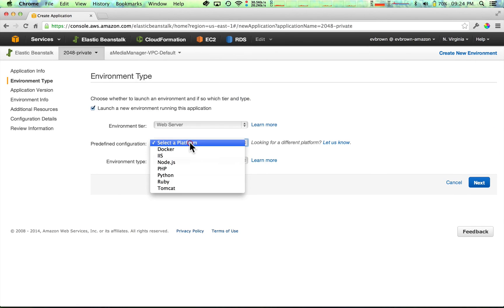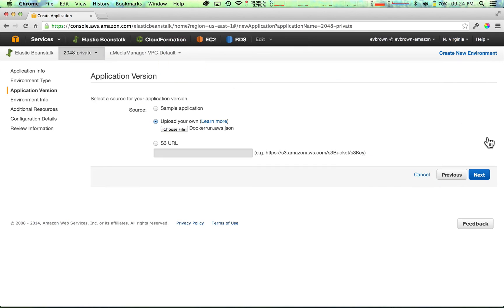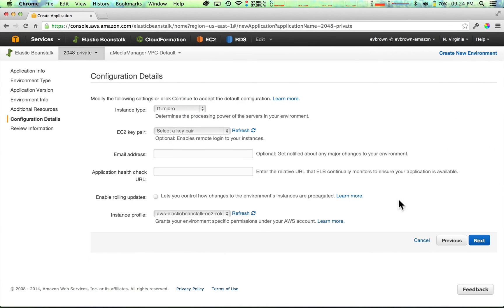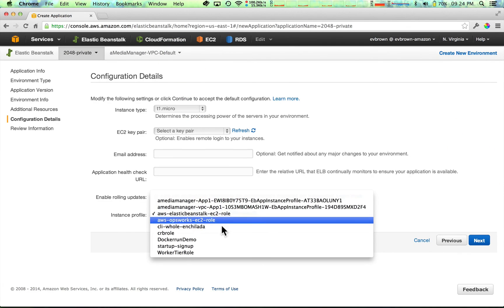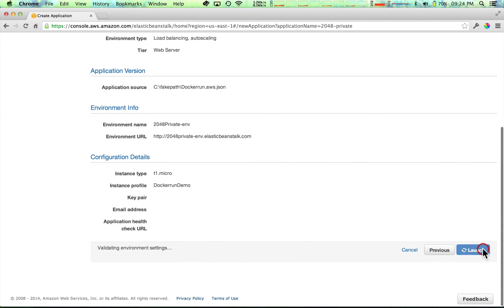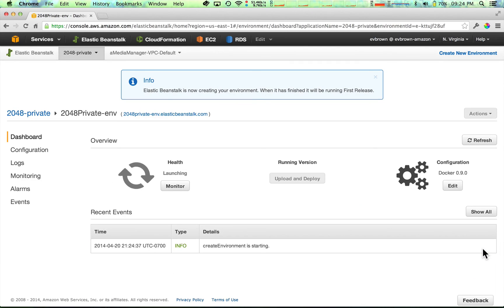Accept most defaults, but be sure to choose the instance profile, or IAM role, you just created. In a few minutes, Elastic Beanstalk has deployed my container and I can use it.